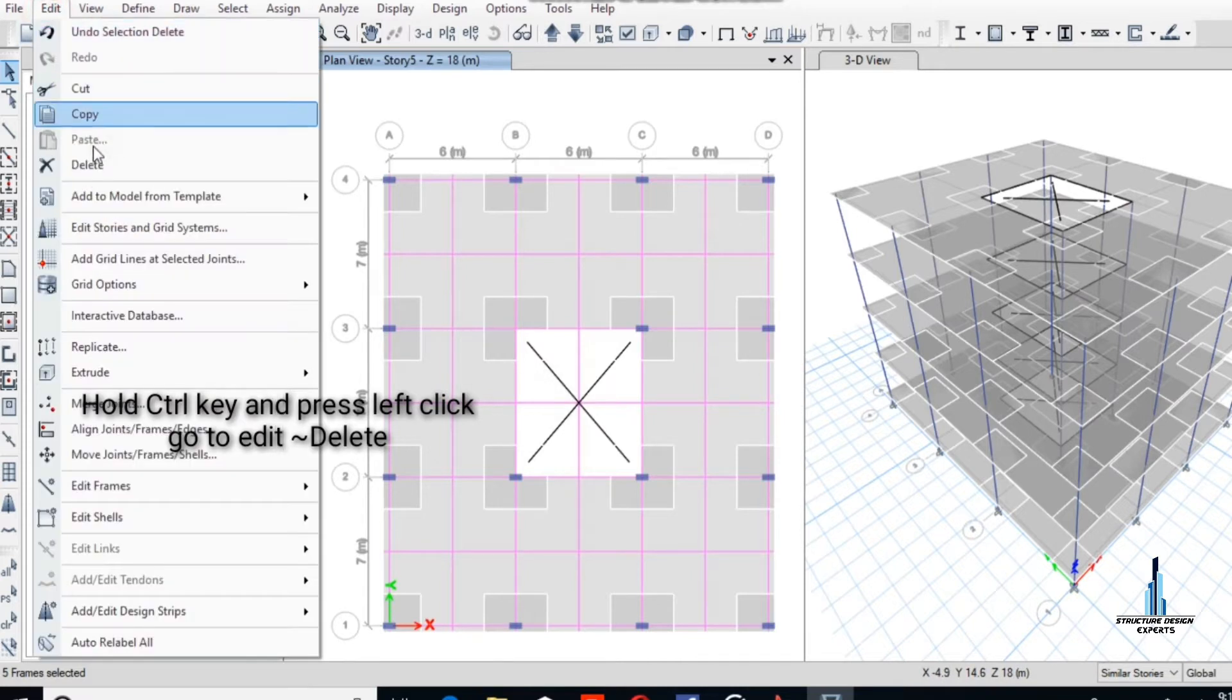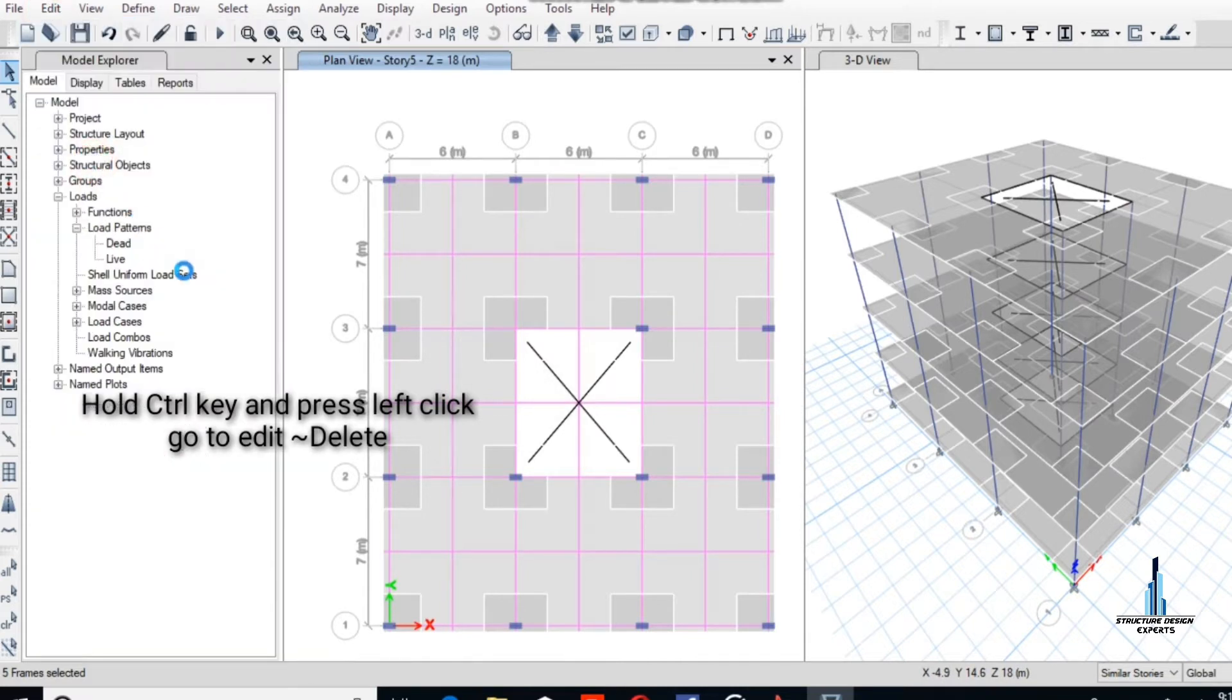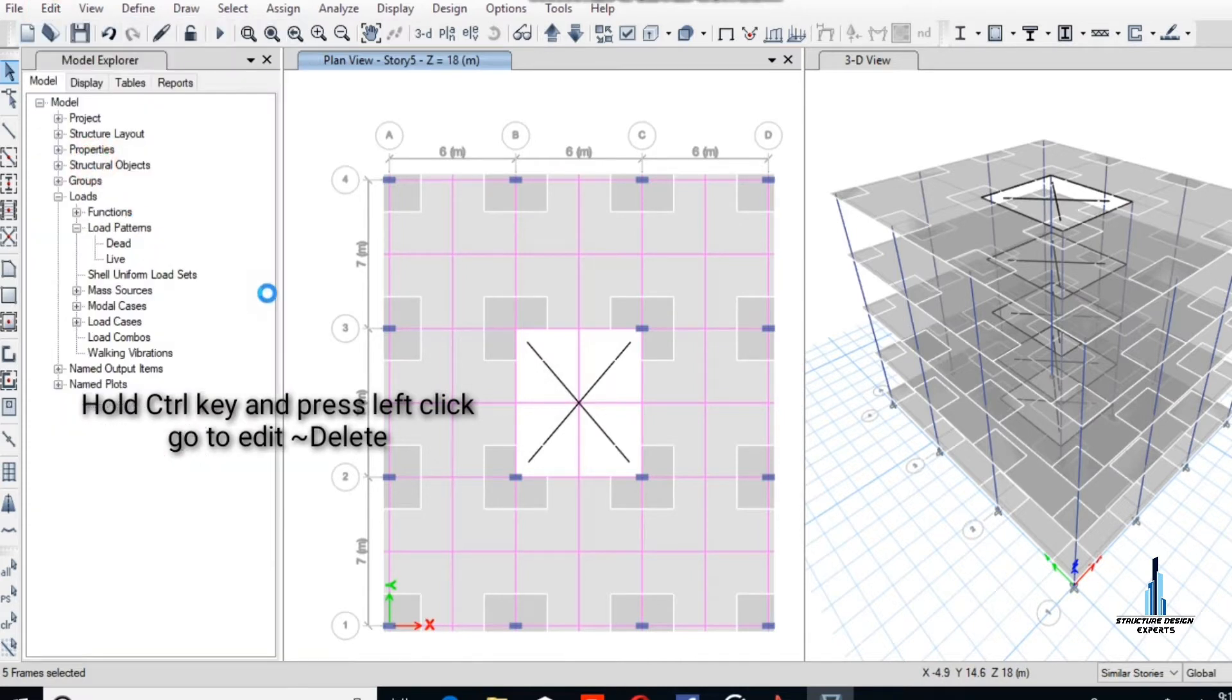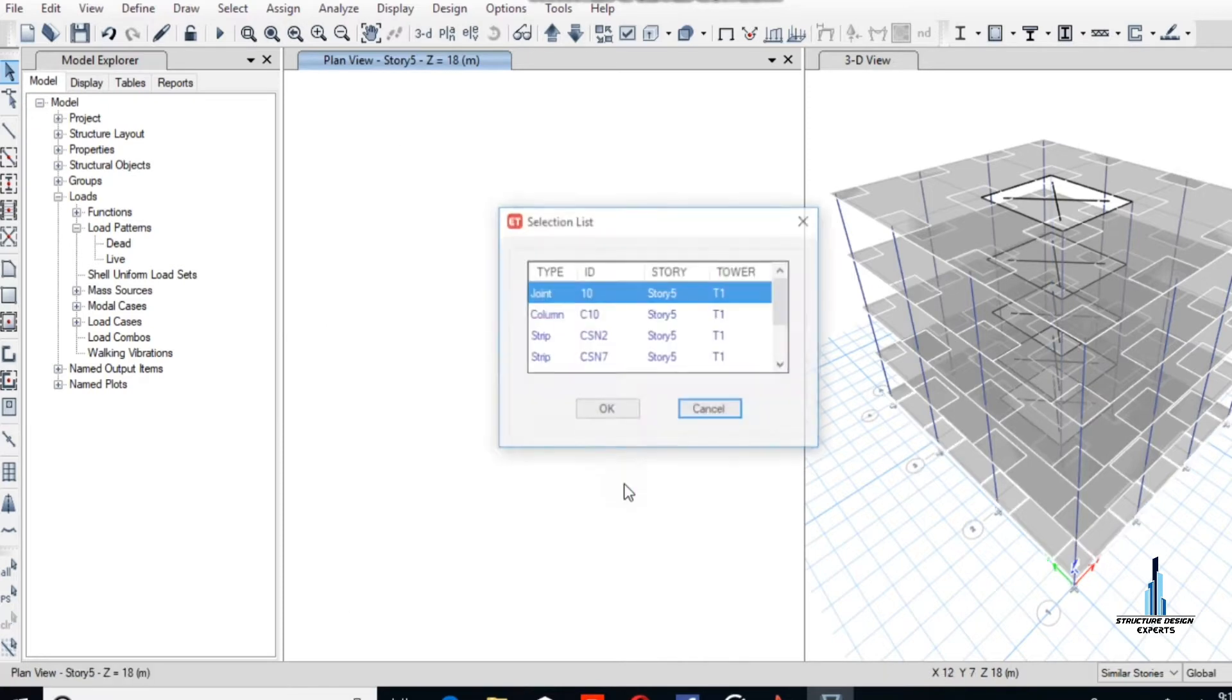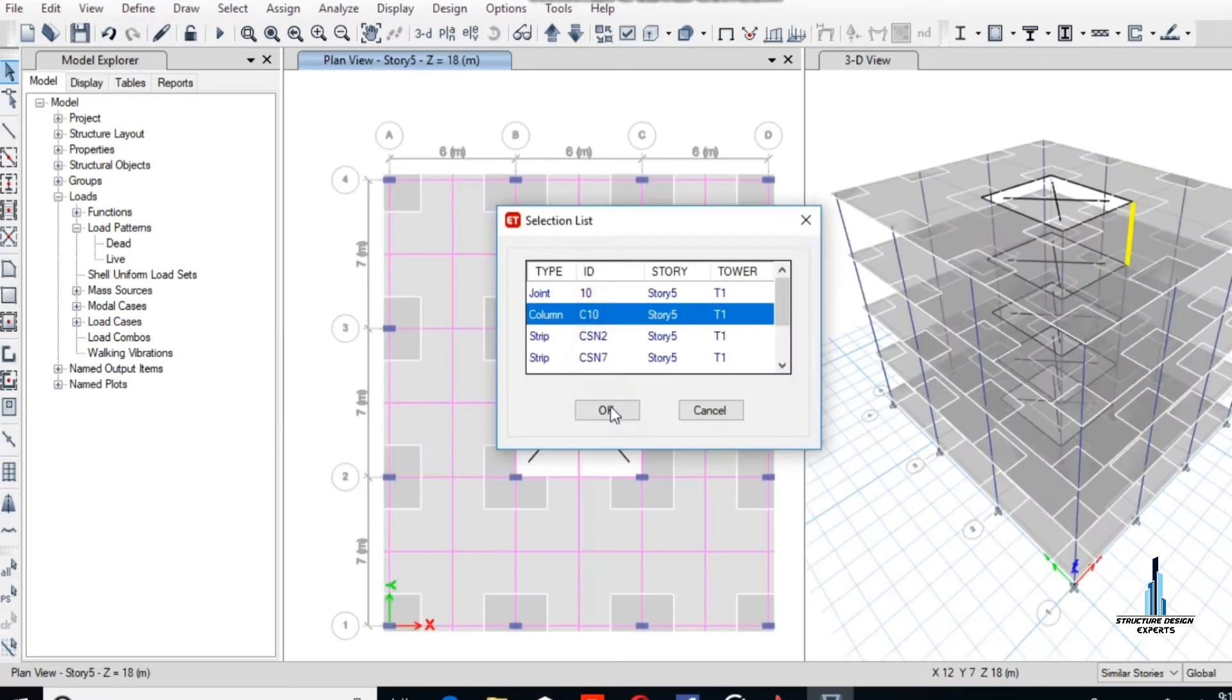Because the shear wall is the load-bearing wall, therefore we don't need the columns. We will assign pier labels to these walls also.